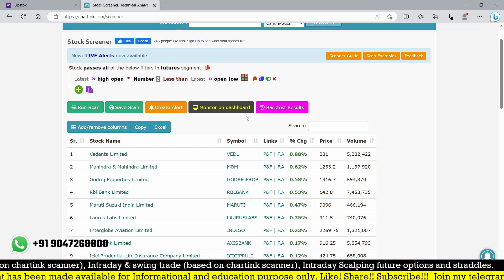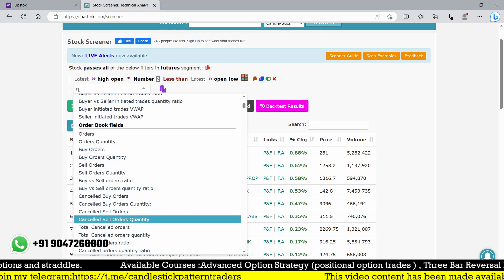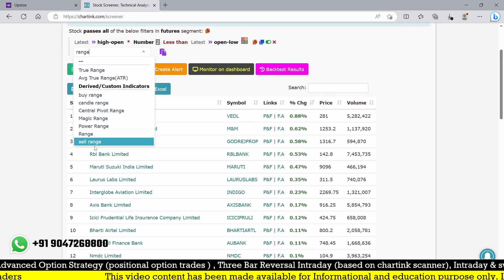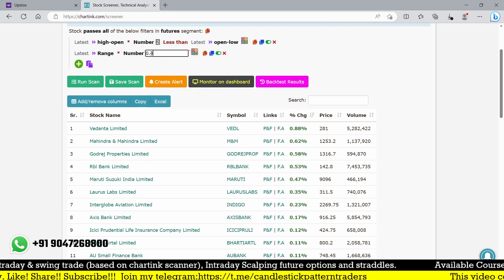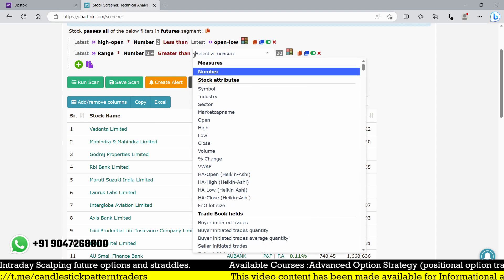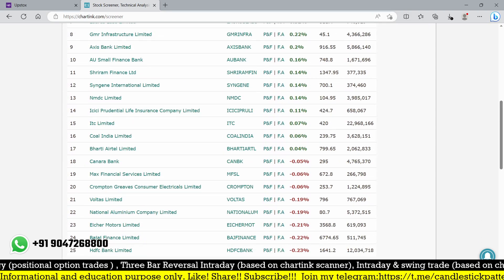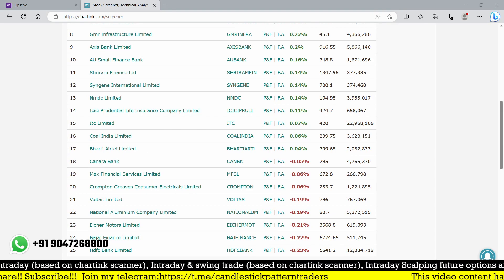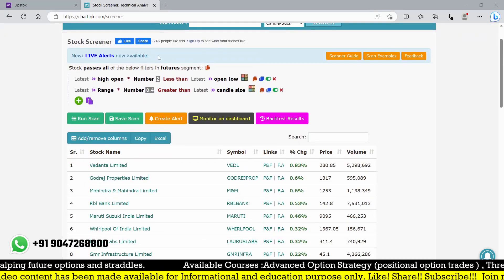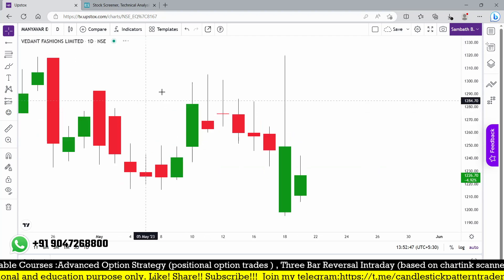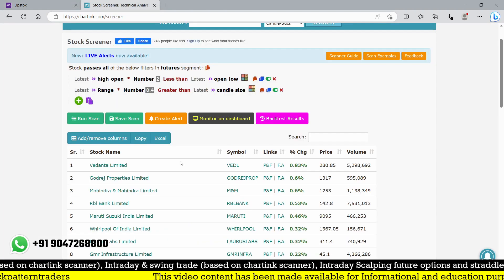Now I'm going to change the range of the particular condition. Range is also one of the customized indicators I developed. The lower wick must be multiplied by 0.4 and should be greater than candle size. We find VDL forming — so this many stocks are forming a hammer candle. Almost 39 stocks are forming a hammer candle right now. I'm recording this video on a live market and TIDEAL also has an exact hammer.